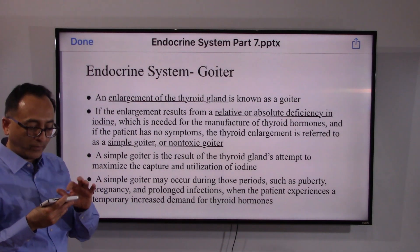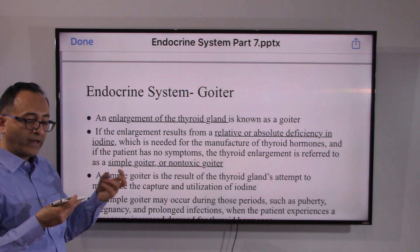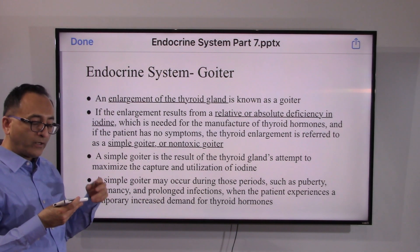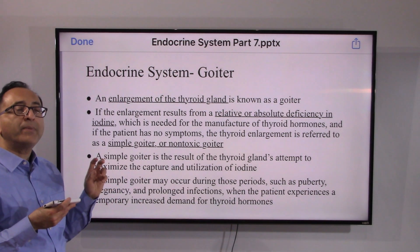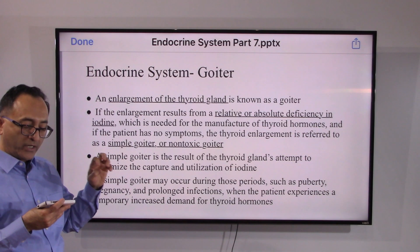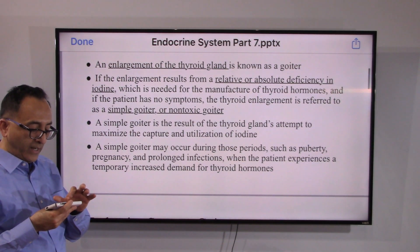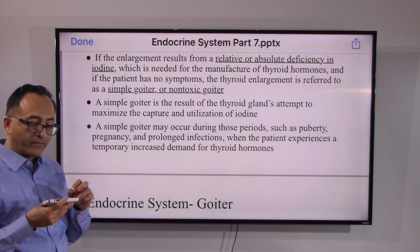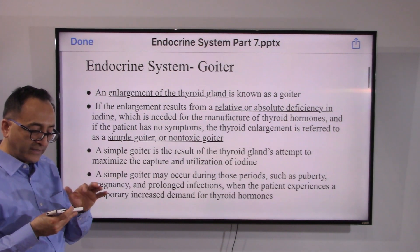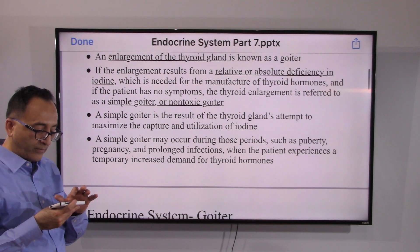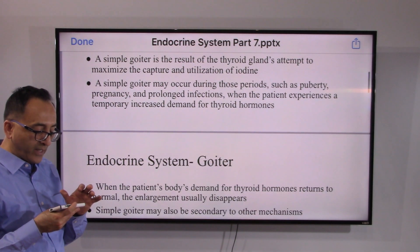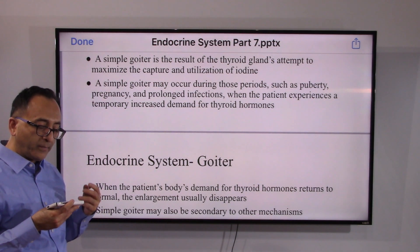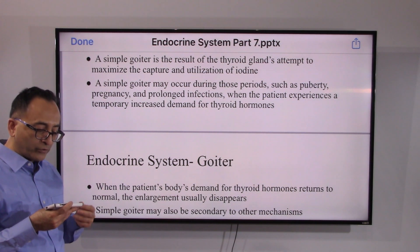The enlargement of the thyroid gland is labeled as goiter. It could be simple non-toxic, and the reason it happens is because of a deficiency of iodine. The thyroid gland attempts to maximize the capture and use of iodine, and that's why it gets enlarged. It can be simple non-toxic and may occur during periods like puberty, pregnancy, or prolonged infections.